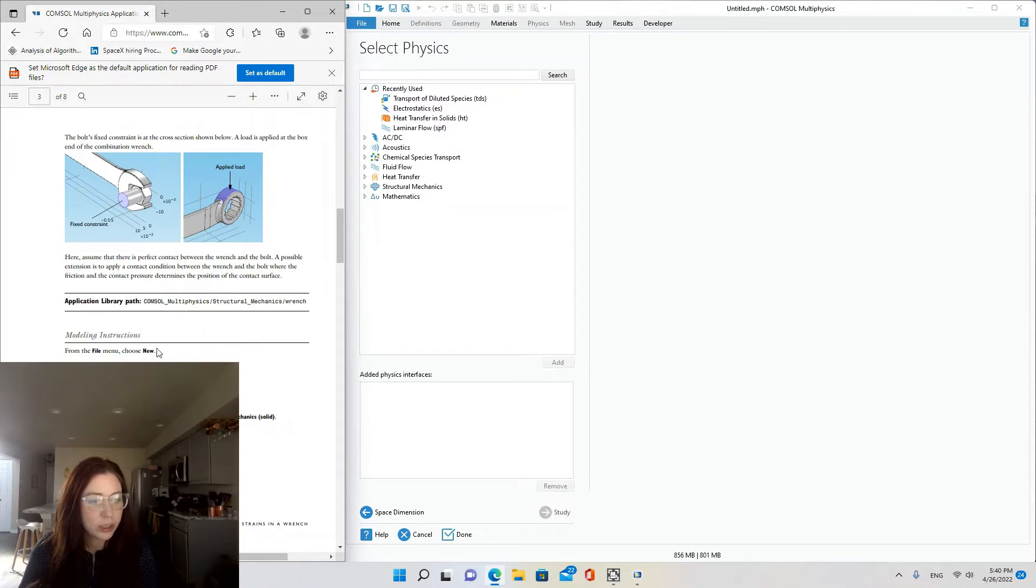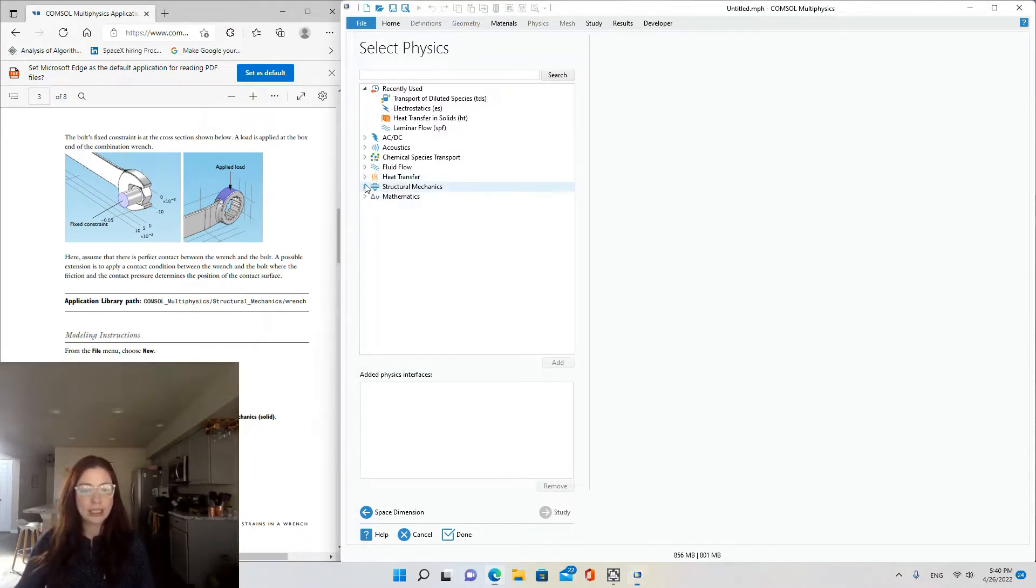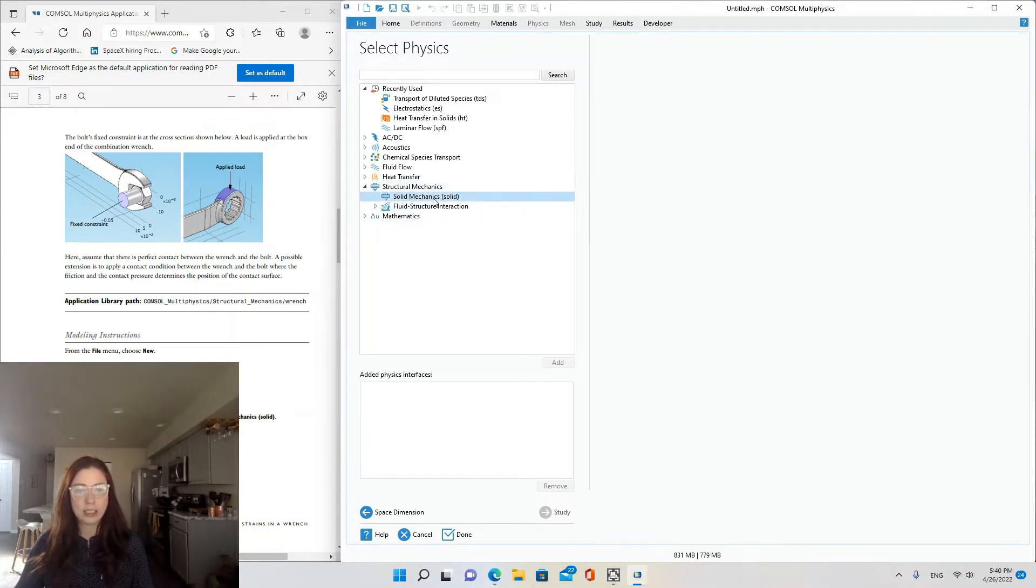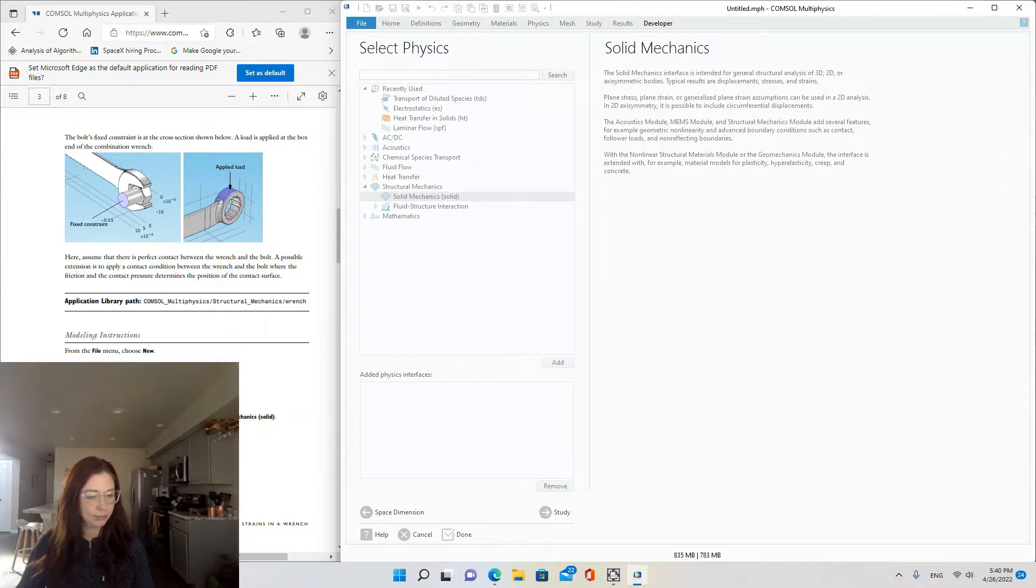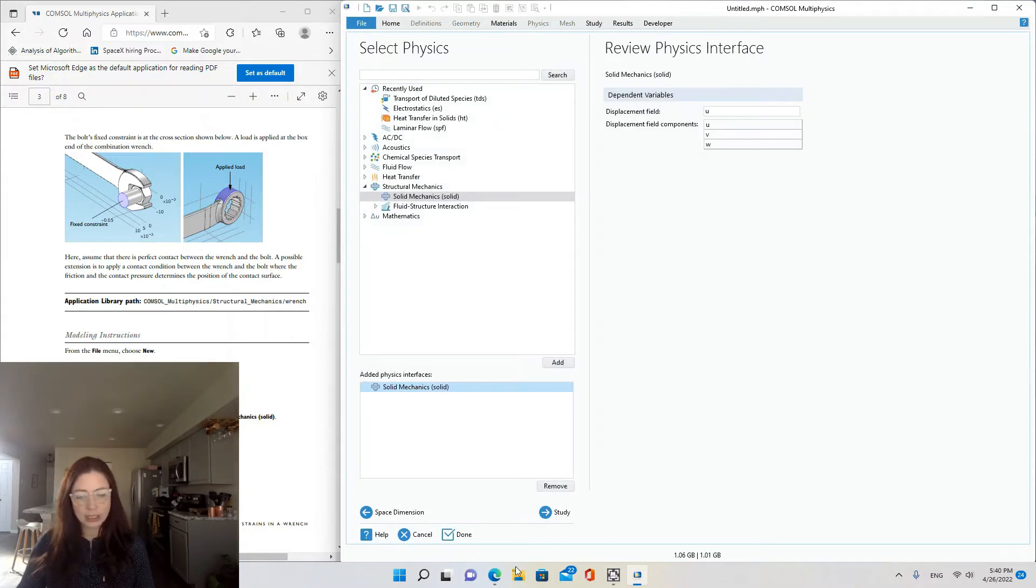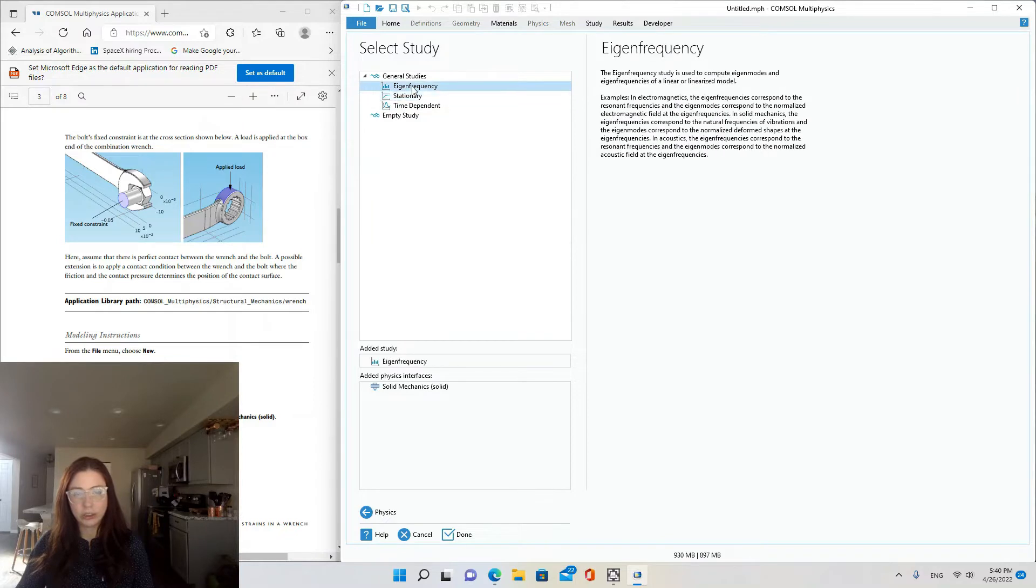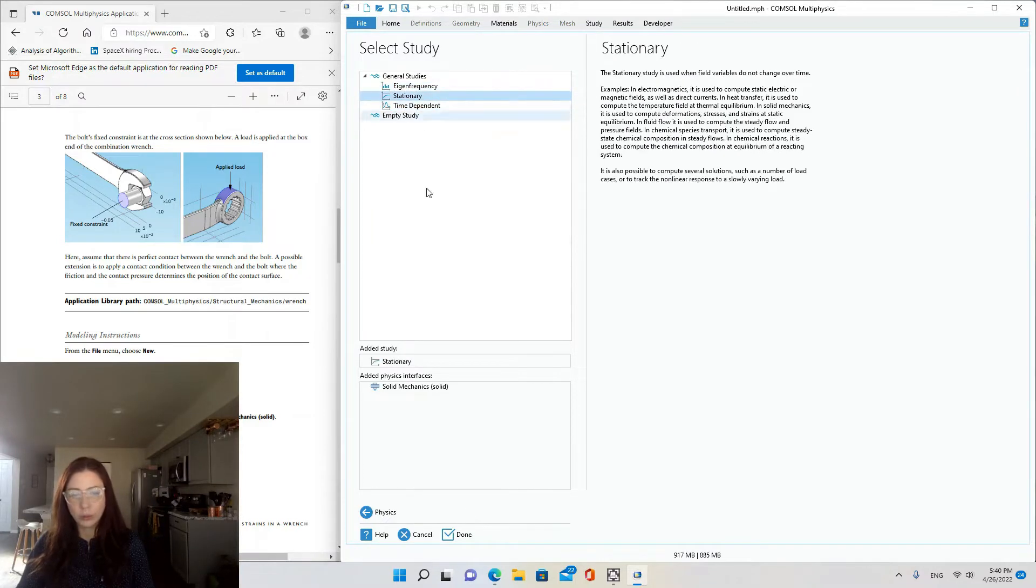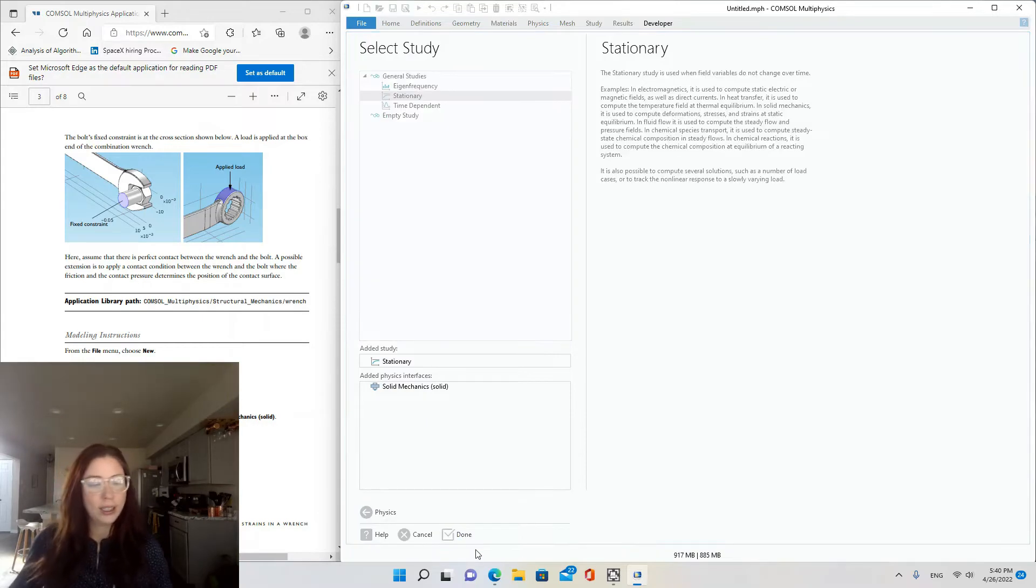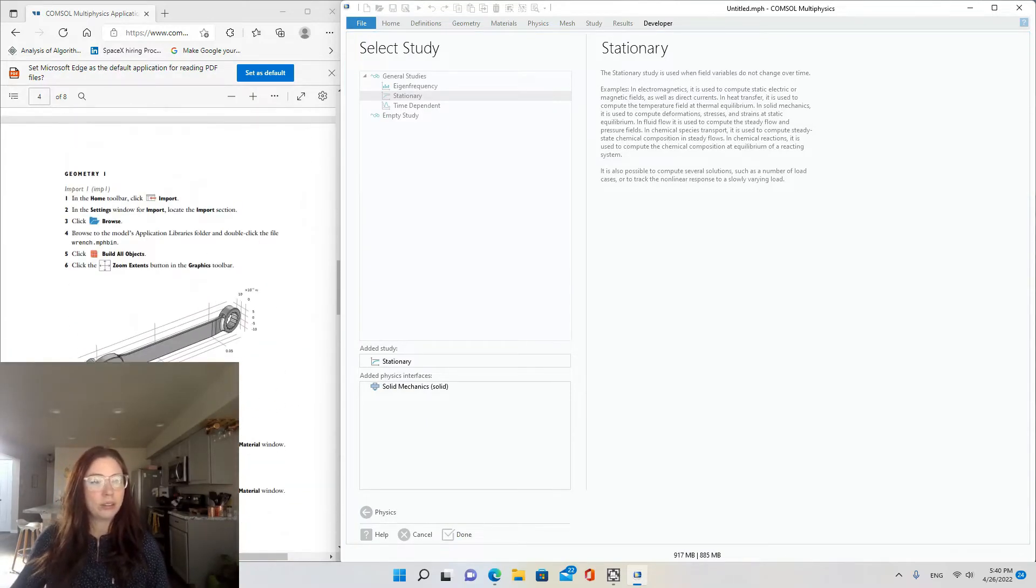So to start with, we're making a 3D model and selecting structural mechanics, solid mechanics physics. Add study, and then we're going to do a stationary study. So you could choose from eigenfrequency, time-dependent, or stationary.